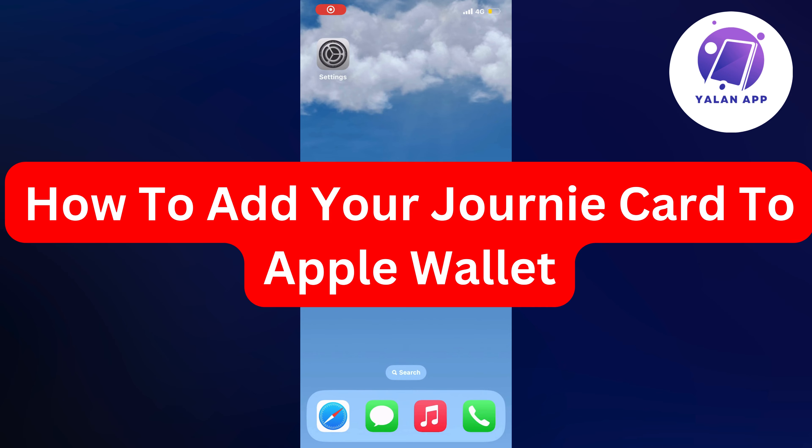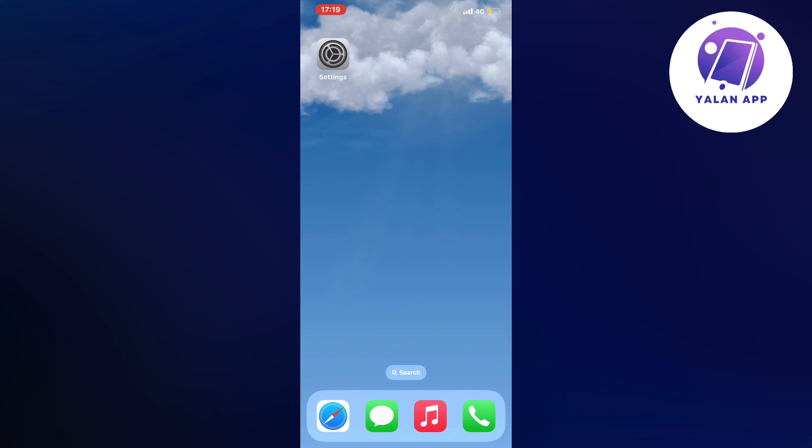In this video, I'm going to show you step-by-step exactly how to add your Journey card to your Apple Wallet. If this is something you want to be able to do, this video is going to be perfect for you.